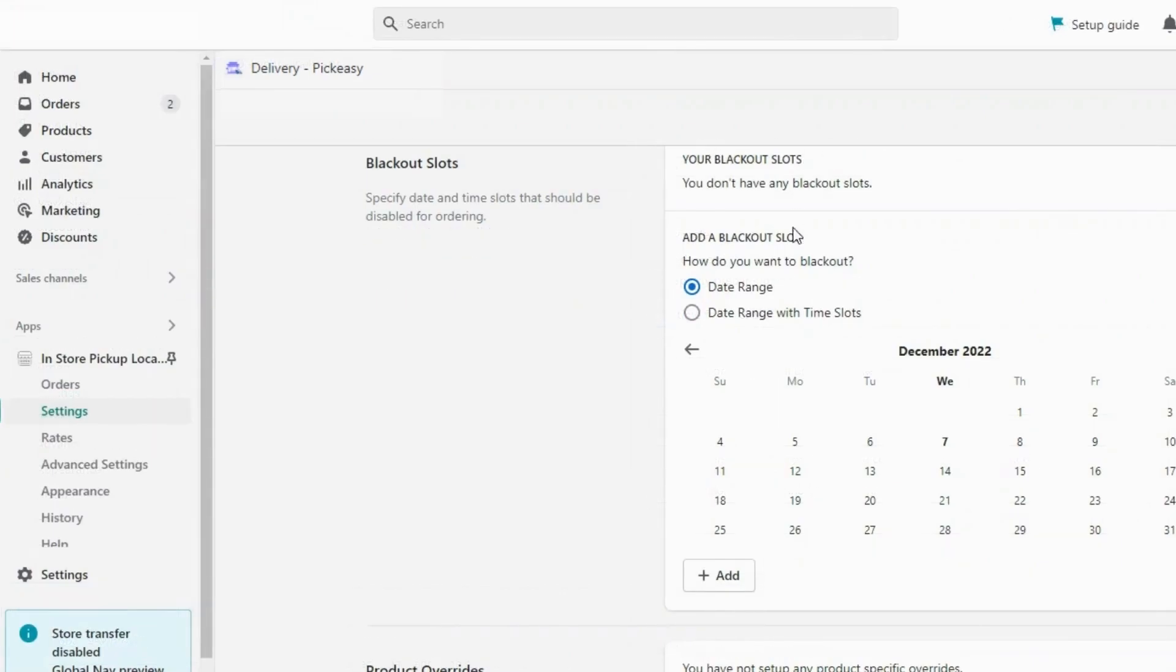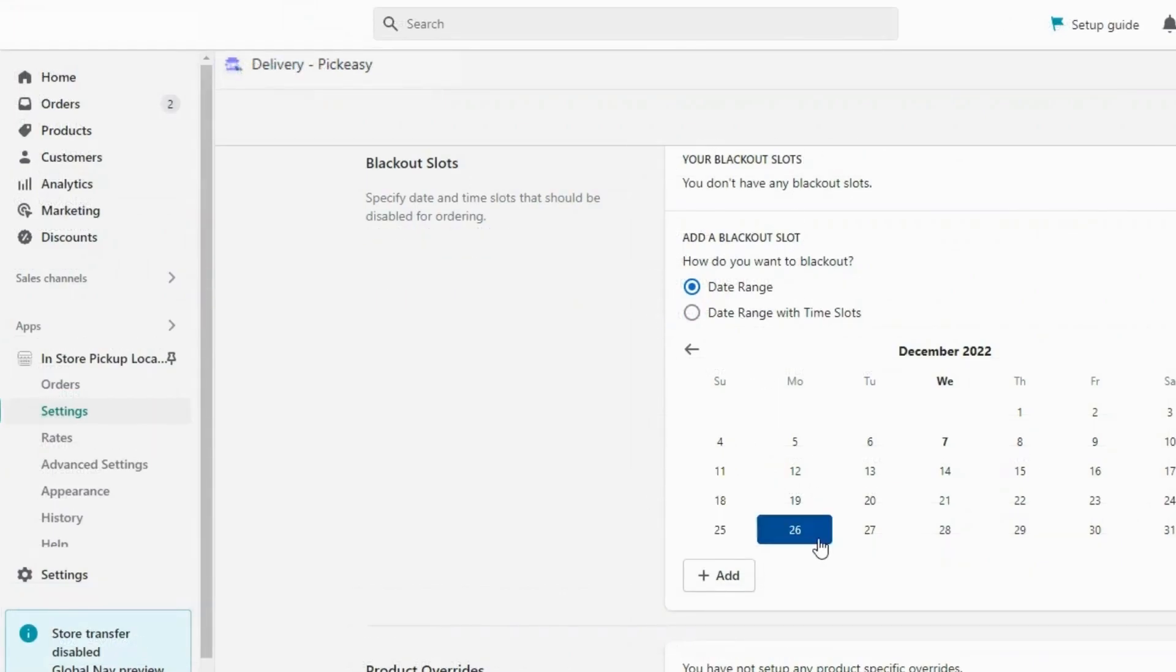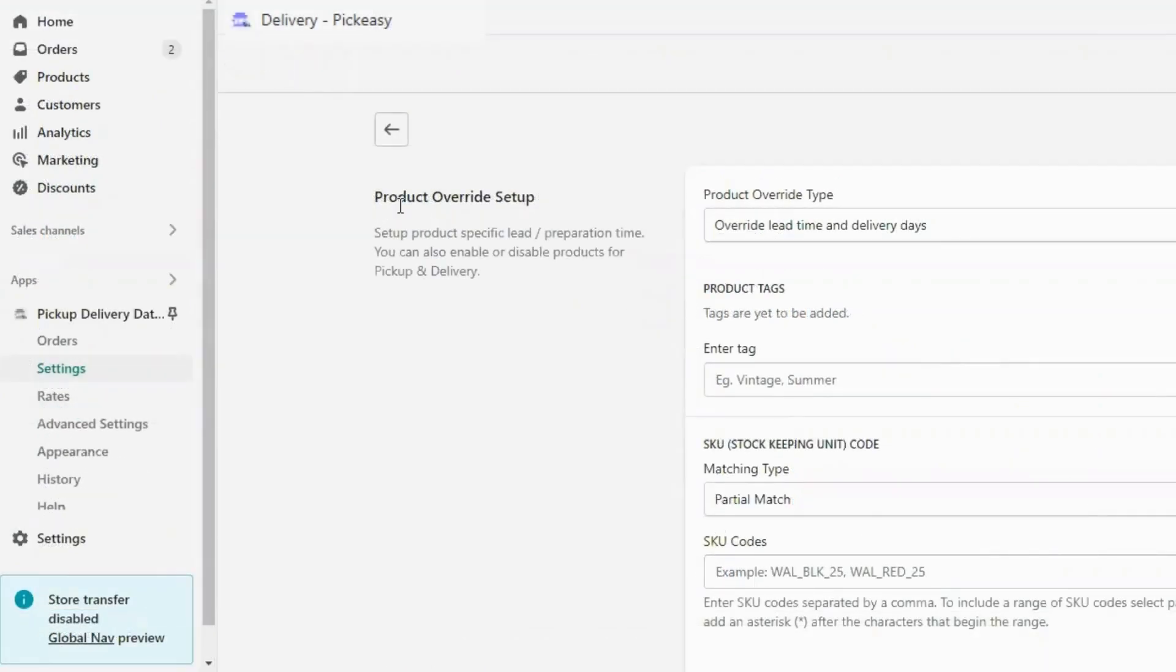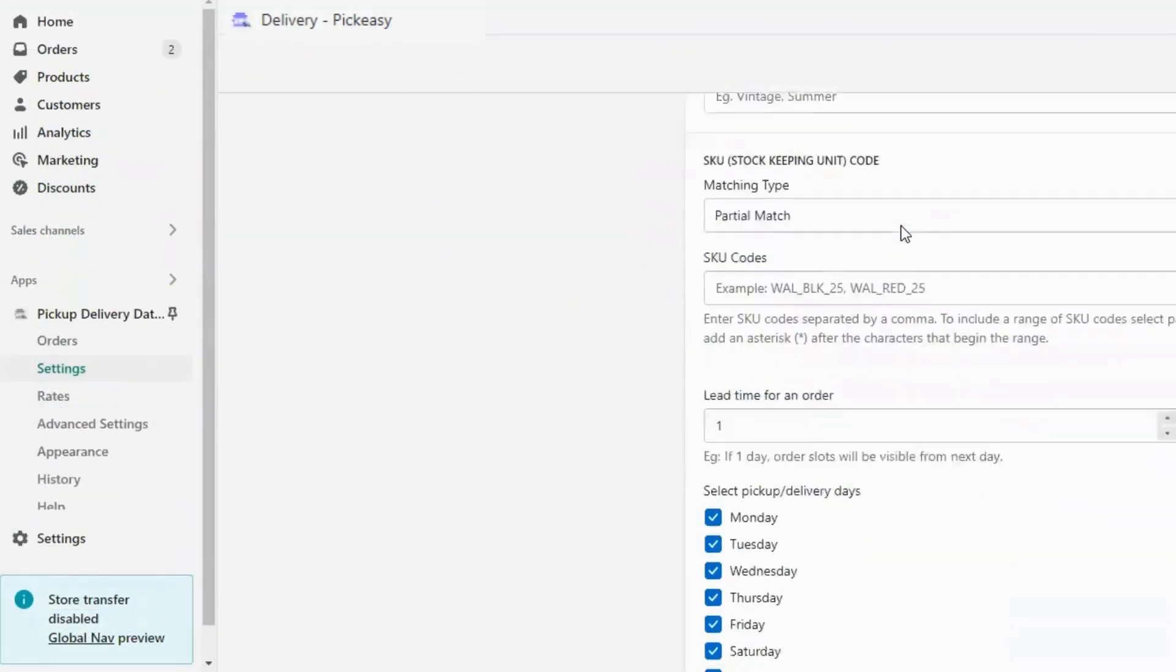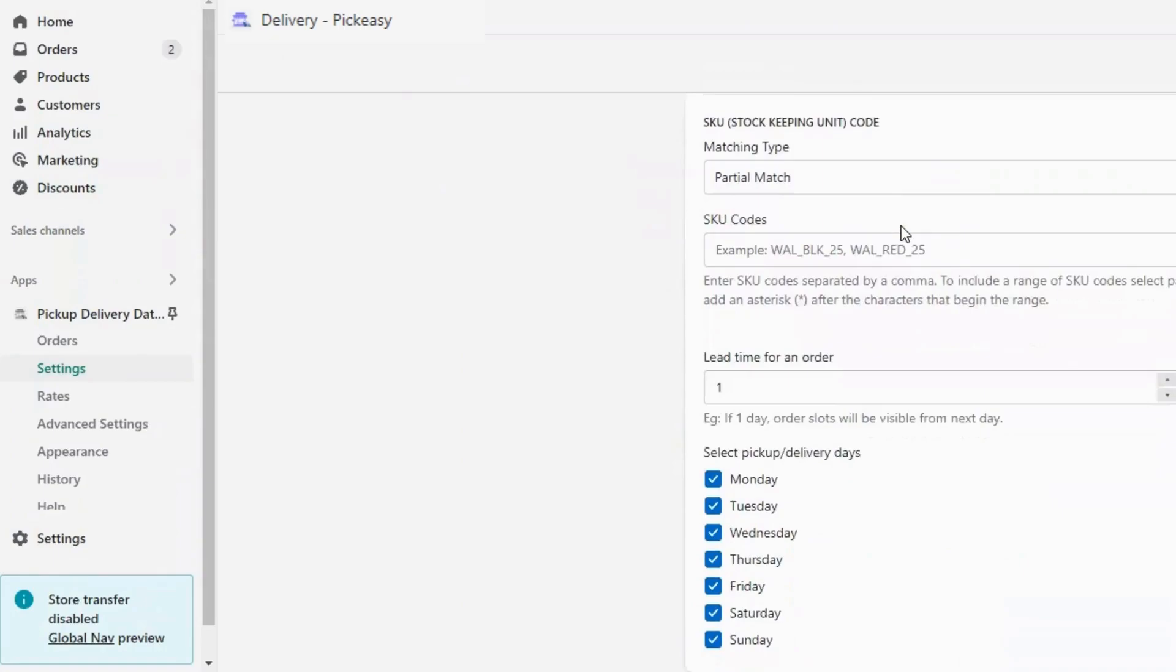With Pick Easy, you can also blackout holidays like Christmas and store holidays. Pick Easy also has the capability to configure product-wise setup as well.